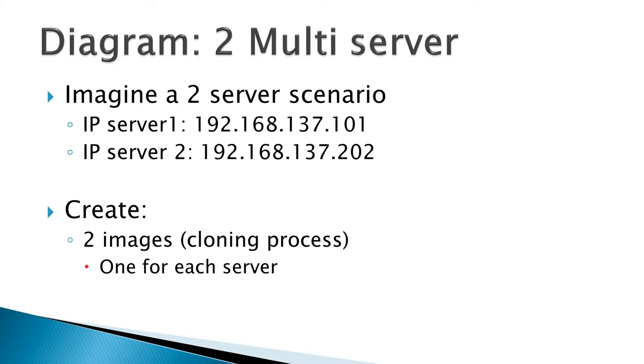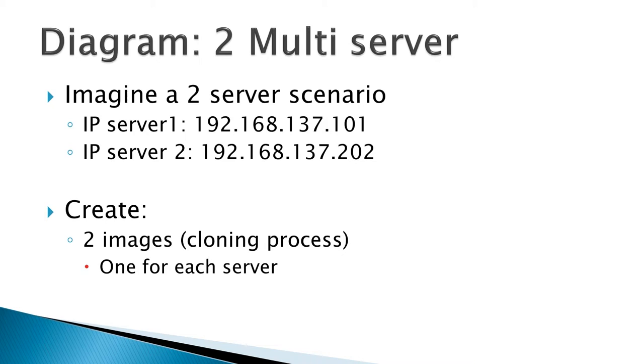Let's take a look at another scenario: a multi-server setup. In this scenario we have two servers, and each of these servers has a static IP. The first server IP is 192.168.137.101. The second is 192.168.137.202.